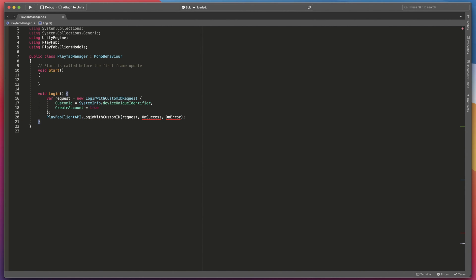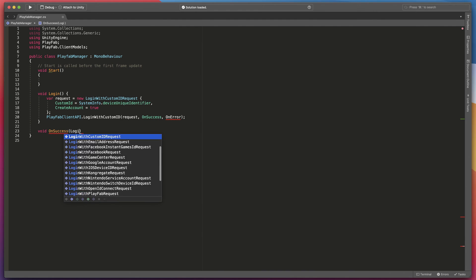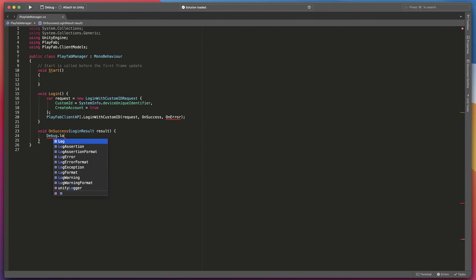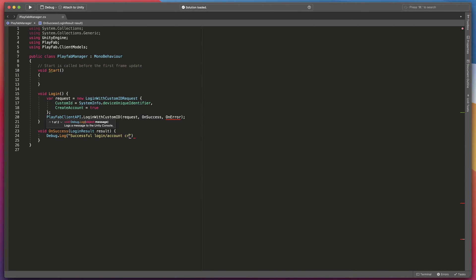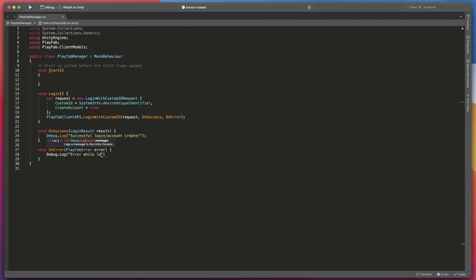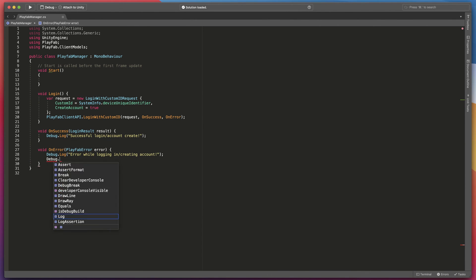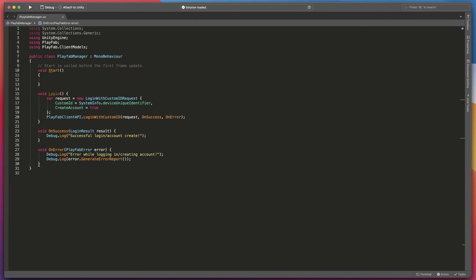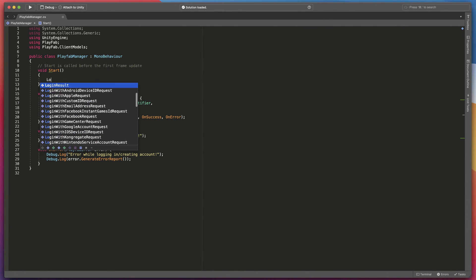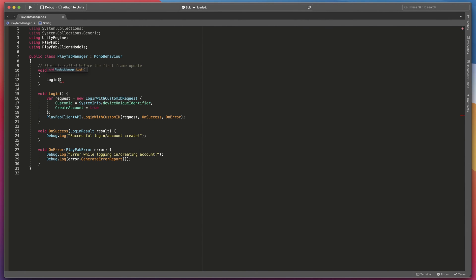The last step is to type on success and on error methods that will output some useful debug information. Also don't forget to call login method on start.